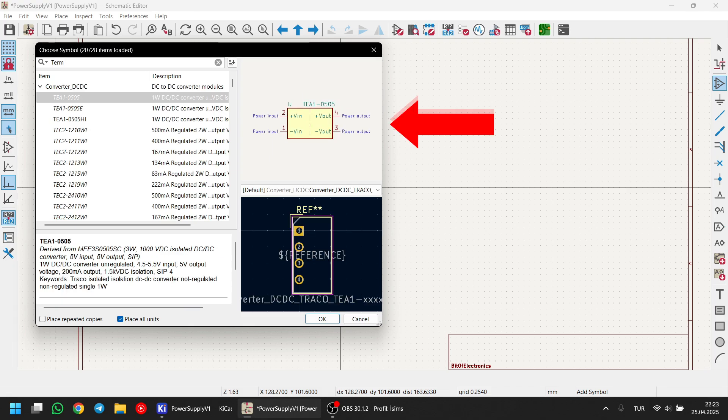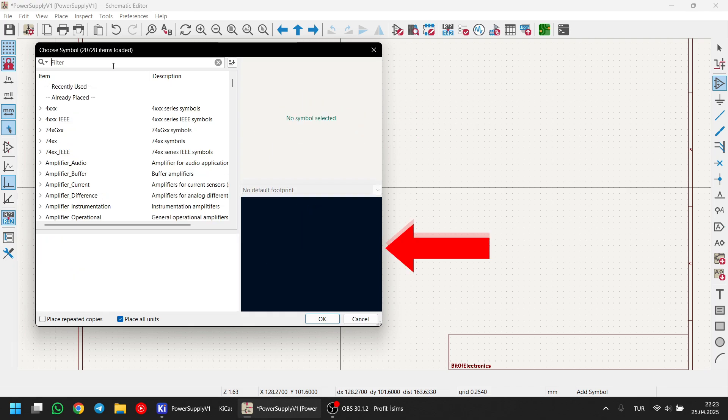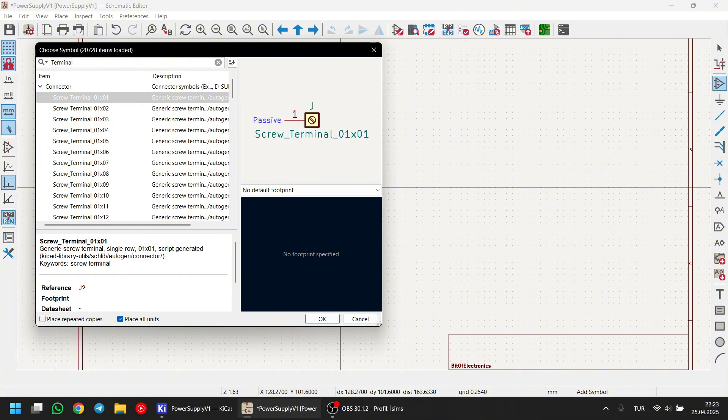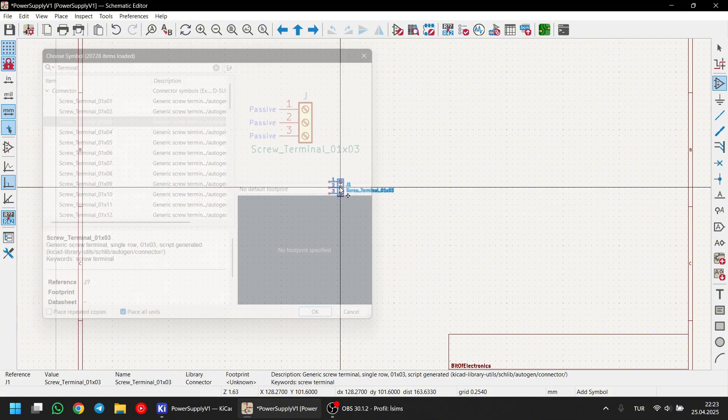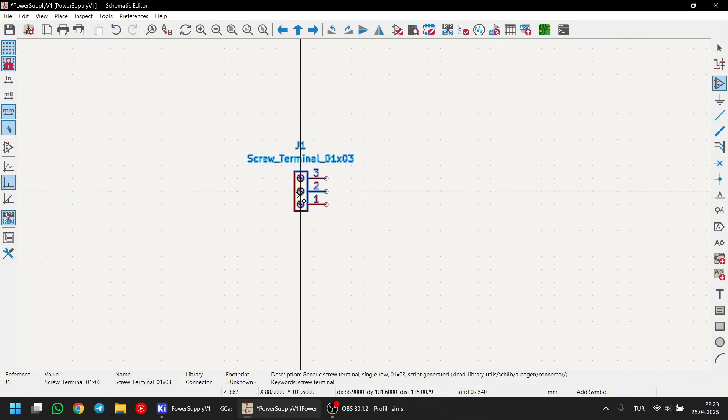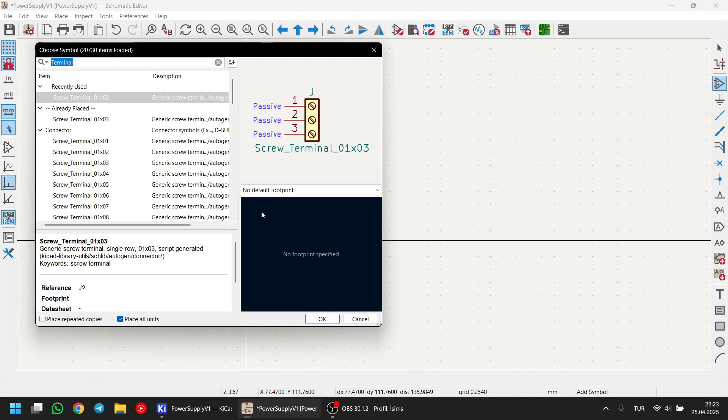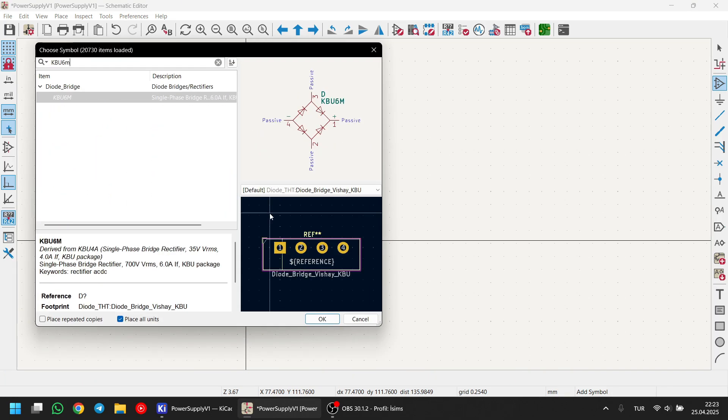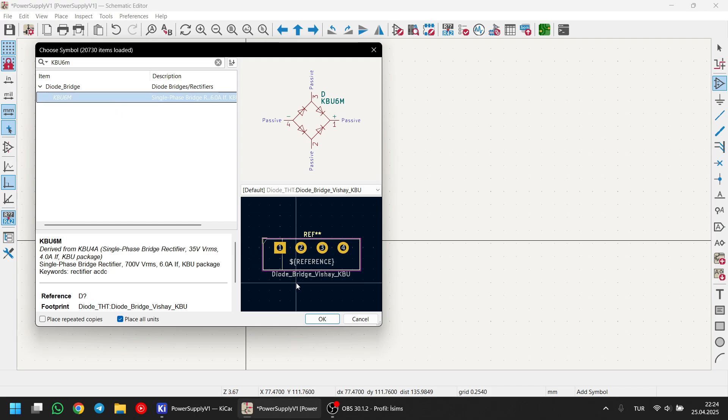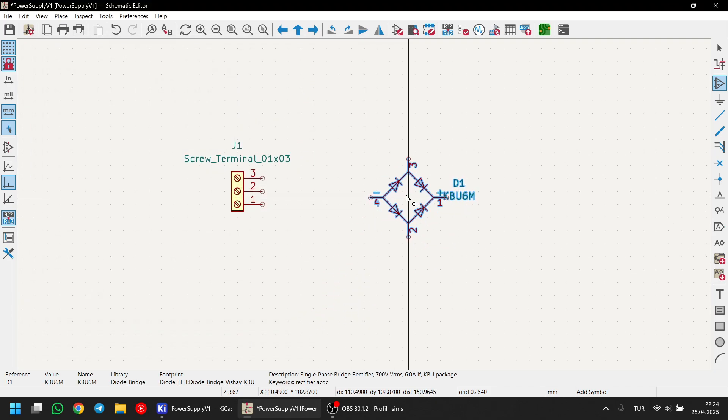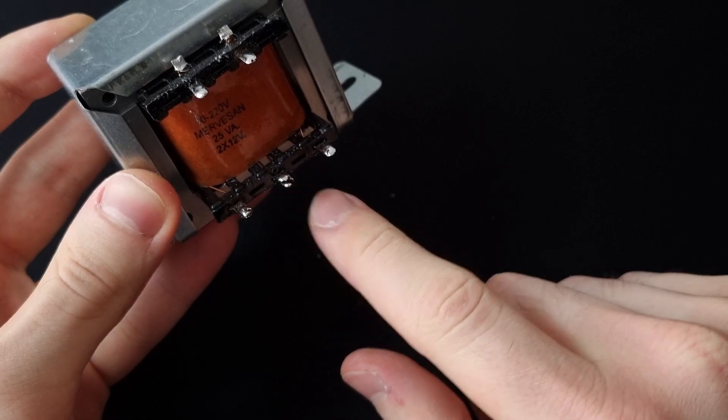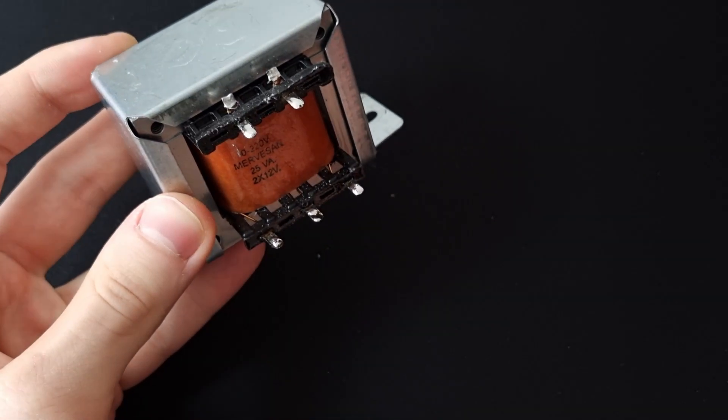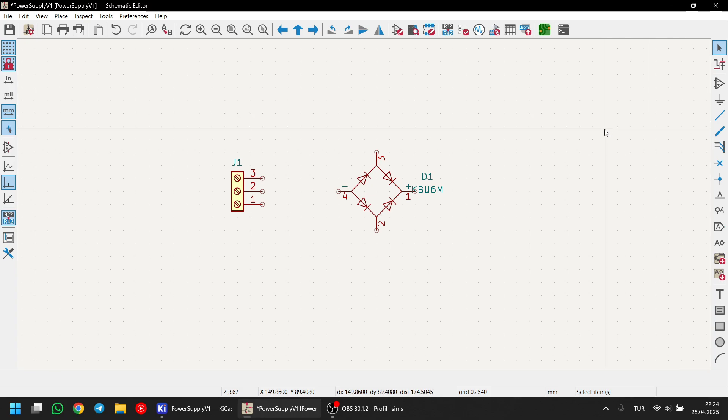On the top side, you'll see a preview of the symbol. And on the bottom, there's a footprint section. Don't worry if a component doesn't have a footprint. We'll assign footprints later. I have now added our first component, a 3-pin input terminal. Next, let's add our bridge rectifier. Just type its name into the search box and select it. As I mentioned earlier, the middle pin of our transformer will be our ground reference. So now, let's add a ground symbol.